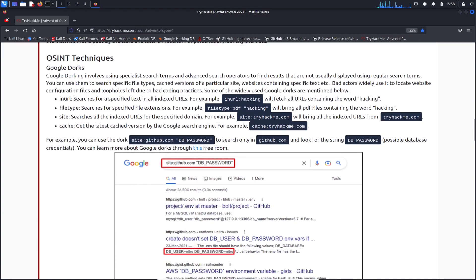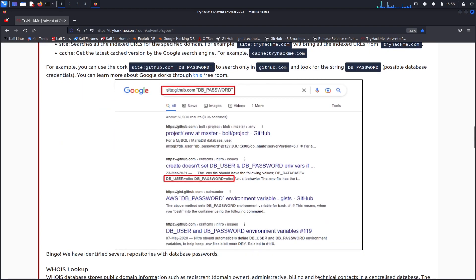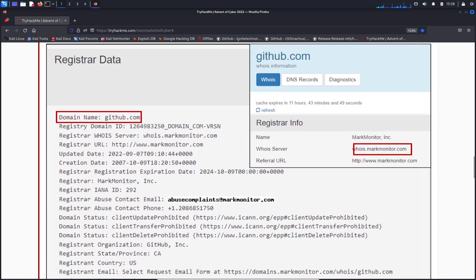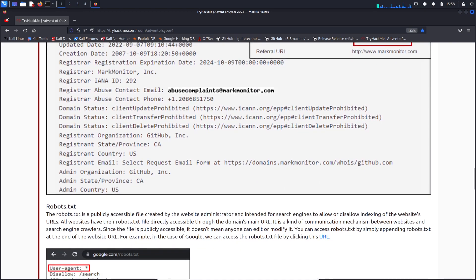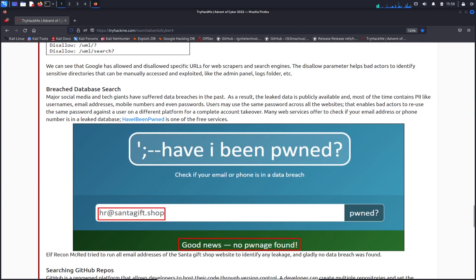Here's some ways you can do that. You can use Google dorking, URL, file type, site, cache, all this good stuff. These are all examples. You can also use whois and get some domain information from the public internet. This is a whole bunch of good stuff, robots.txt. And let's see, haveibeenpwned. Good news, they've never been pwned. That's a good thing.